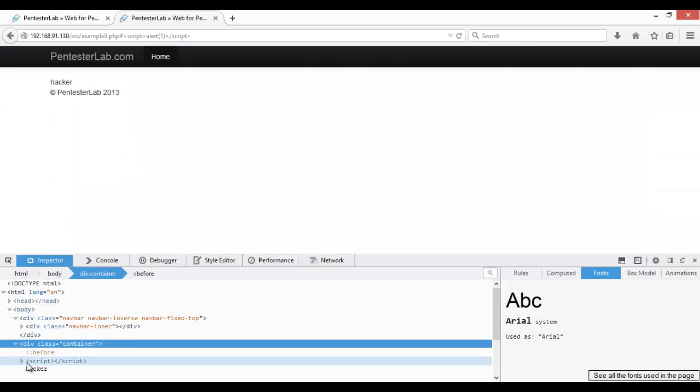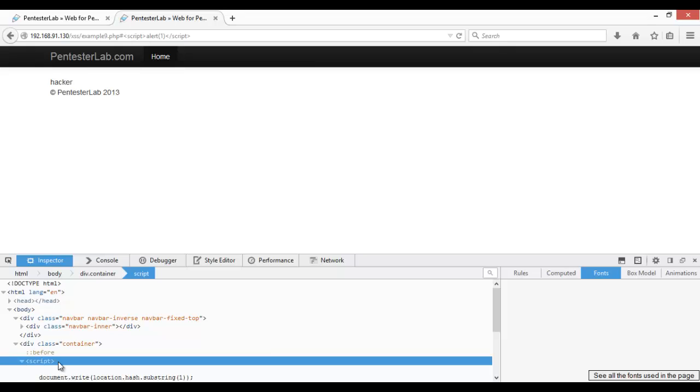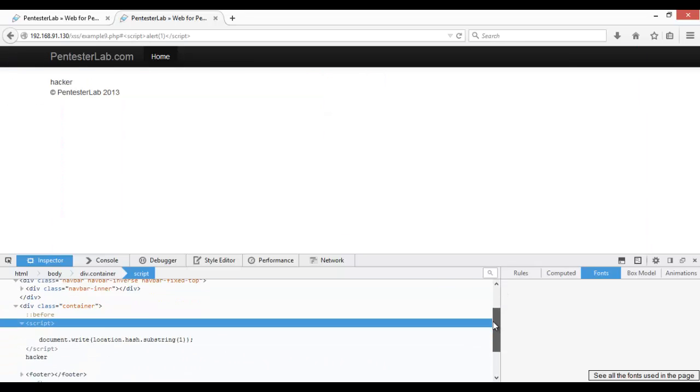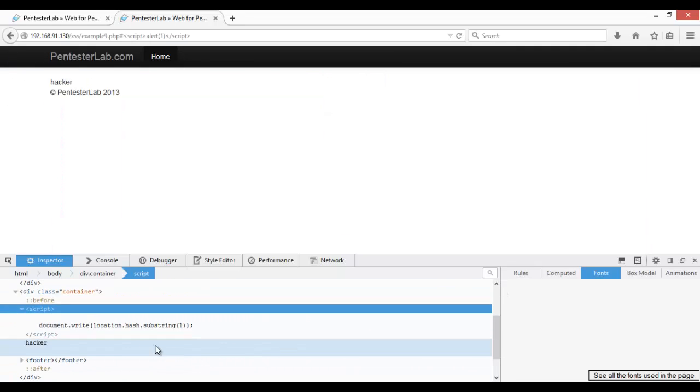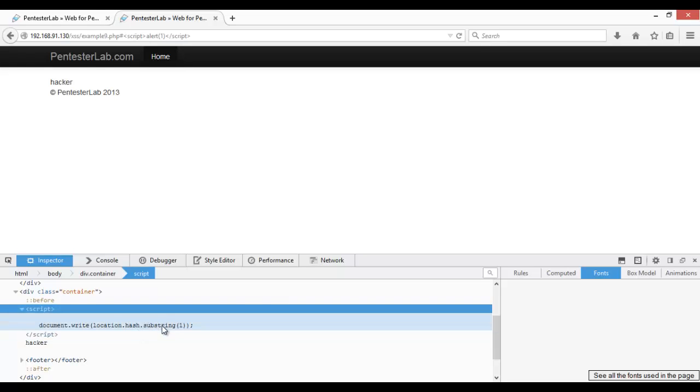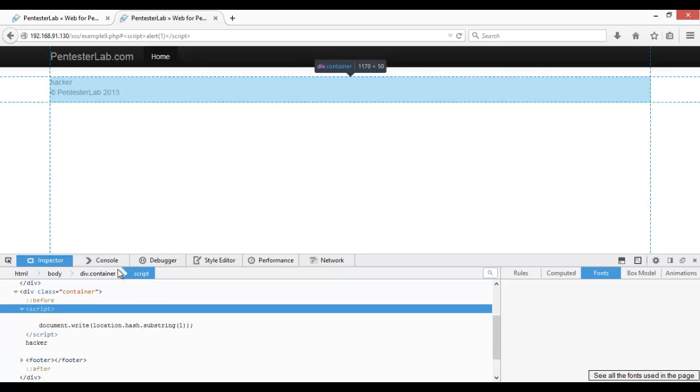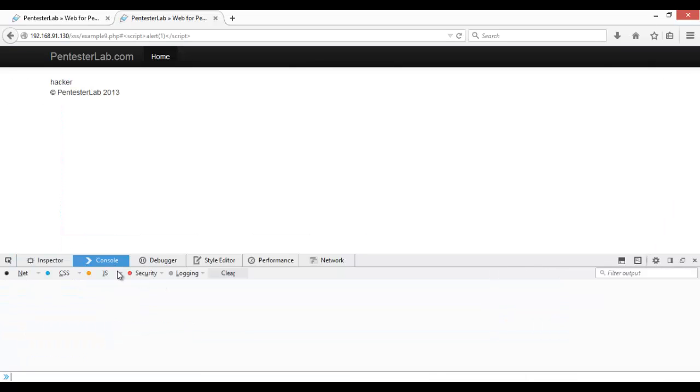Okay, script here document.write location.hash substring. Okay, if we copy this and paste it here.